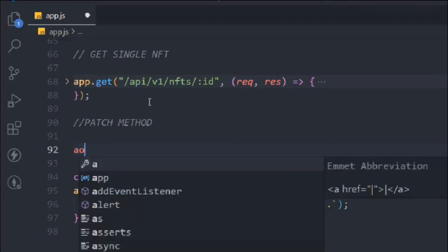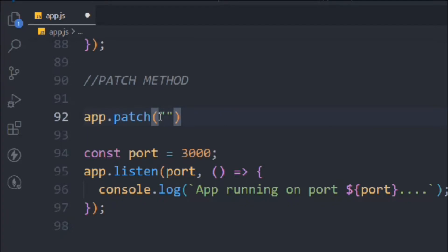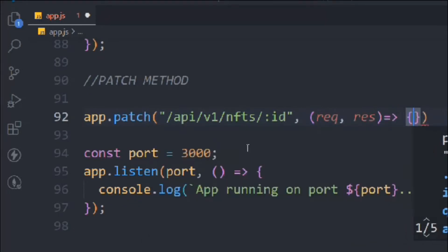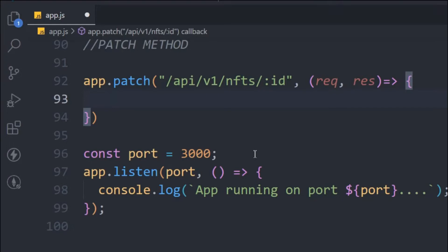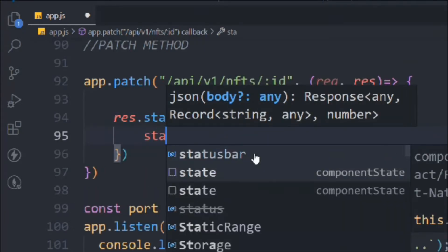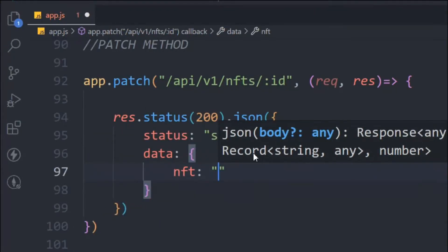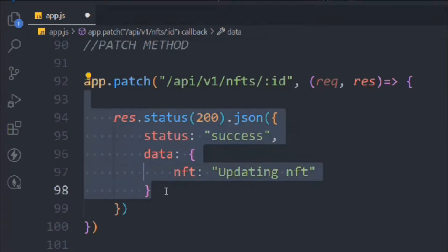So we have to follow the same structure — take the app variable, and this time the method we're going to call is PATCH. We're going to update the data at the same URL, so we copy it and paste it in. It takes request and response as arrow function parameters. I've decided I'm not going to build the full function to update data in the local database, as that would be unnecessarily long. I'll keep that for when we connect our actual database. For now I'll simply send a response with status 200 and a simple message saying 'updating NFT'.